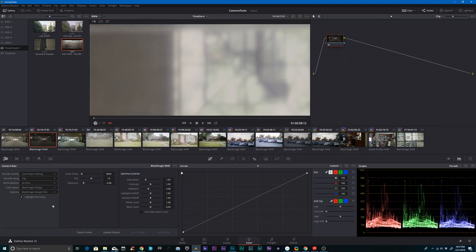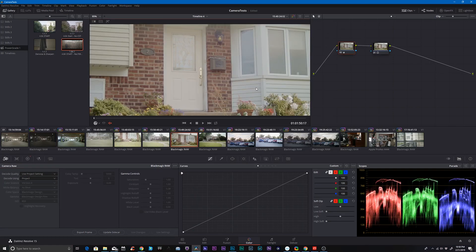So here in the window, you can see if I disable and enable it, you can see that this area over here is clipped. But if I enable it, it brings back all that wall detail. So basically, you just have to really be careful with highlight recovery and make sure that it's not causing any artifacting in your footage.